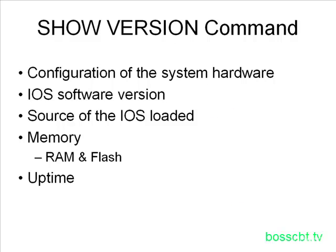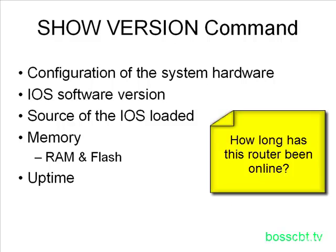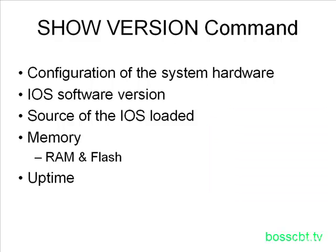The uptime of the router can be learned from the show version command. This, for obvious reasons, can be very useful if you're looking at a router and perhaps troubleshooting a problem. You can take a look at how long it's been running. Obviously, if it's running for a shorter amount of time than you expected, perhaps you had a reload of some kind.